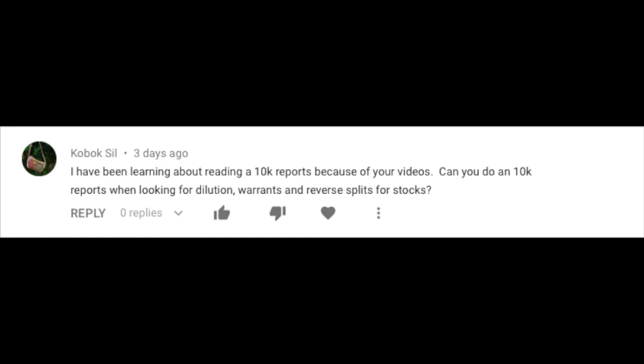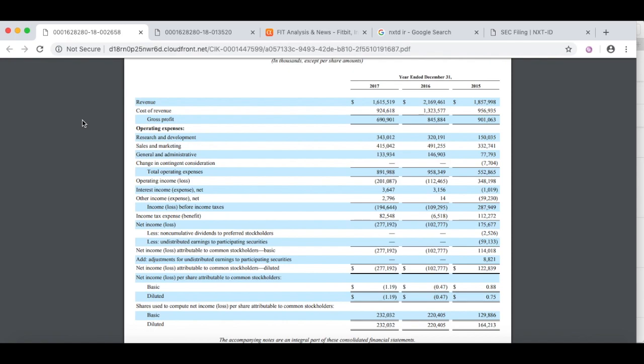Hey what's up YouTube subscribers and friends, got a question on the channel today. If you've got a question about anything investing related, go ahead and leave it below and I'll try to make a video to answer your question. This one comes from just a couple days ago. He says I have been learning about reading a 10K report because of your videos. Can you do a 10K report where you're looking for dilution, warrants and reverse splits for stocks?